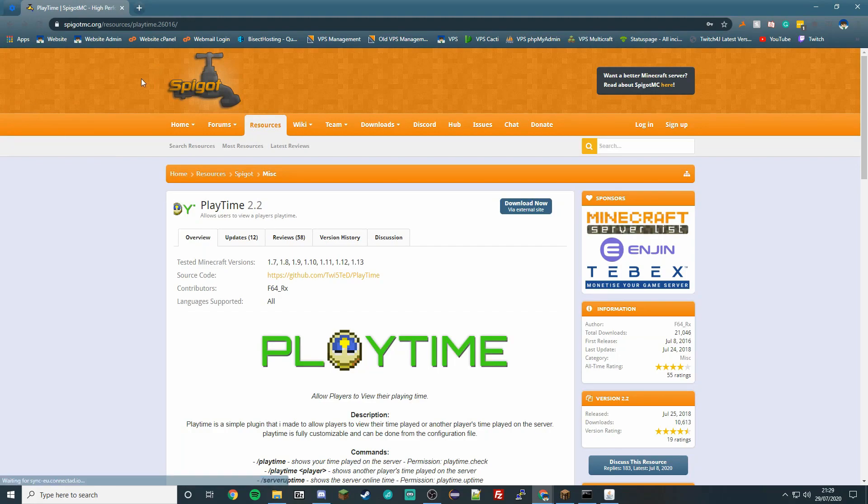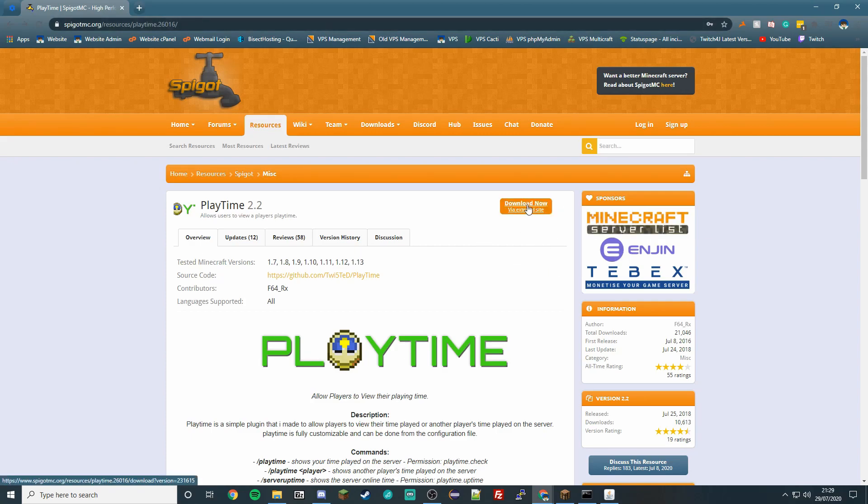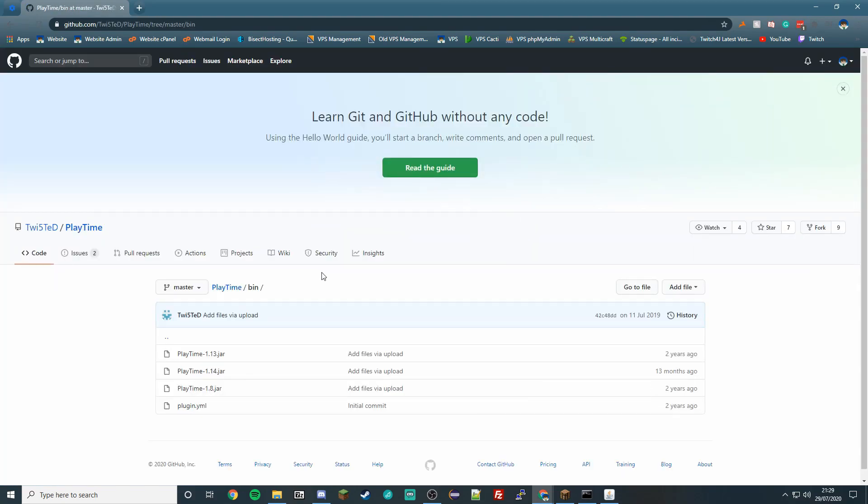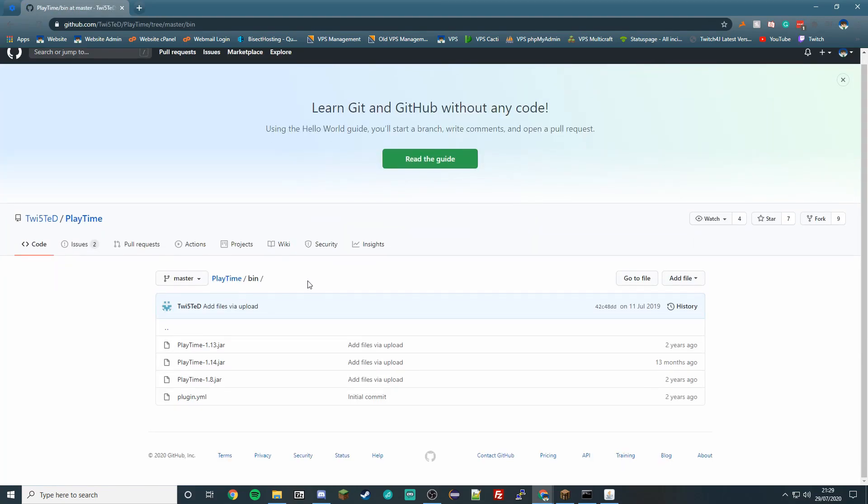you want to do is go to this link here, which I will leave down below in the description. You want to click this button here that says 'Download Now,' and then you want to pick